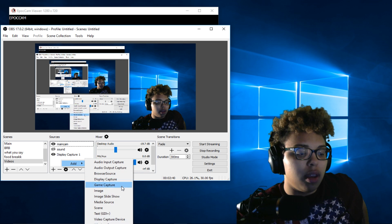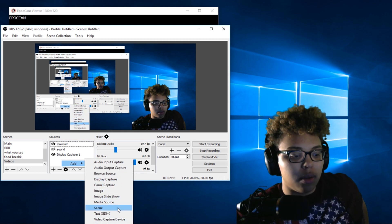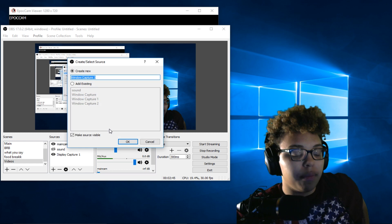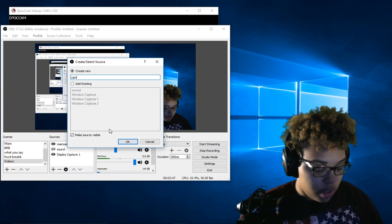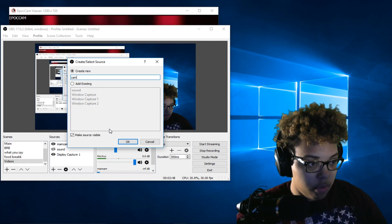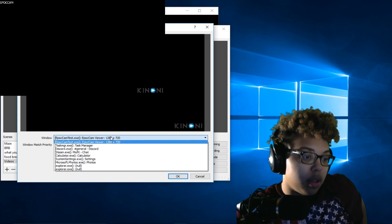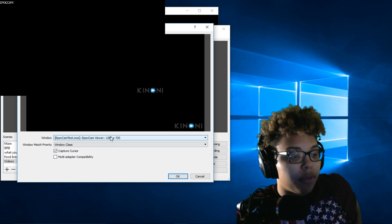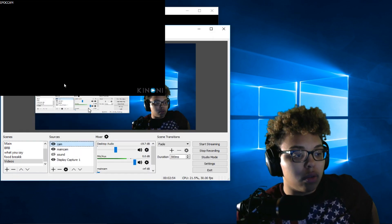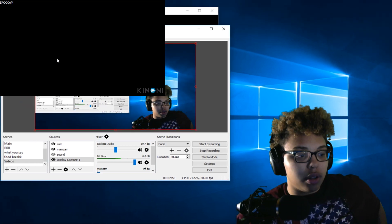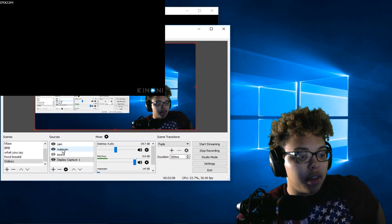Go to Add, then Window Capture, right here. Select the EpocCam window — my phone. Luckily mine popped up there first, so that's cool.